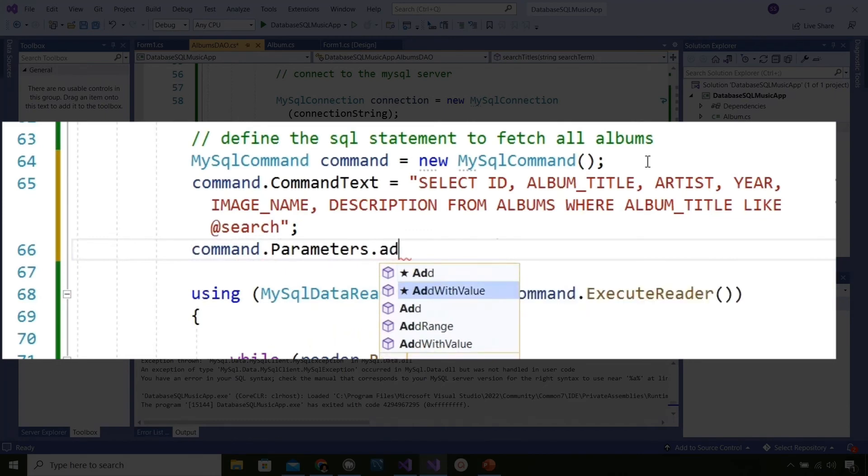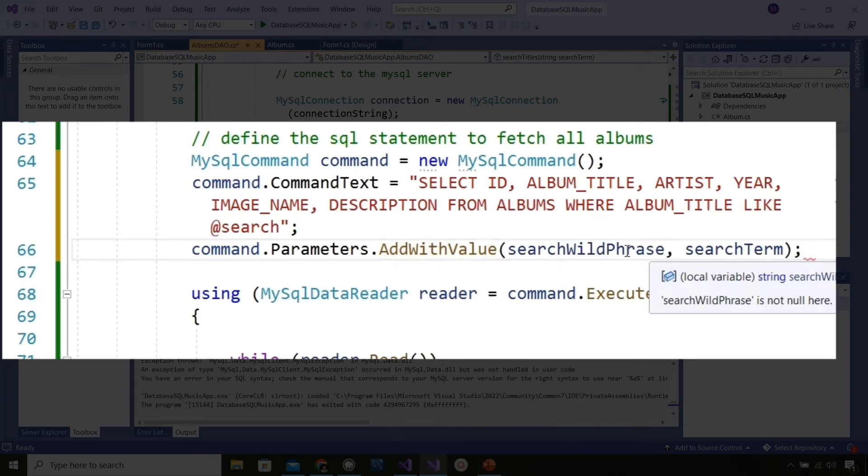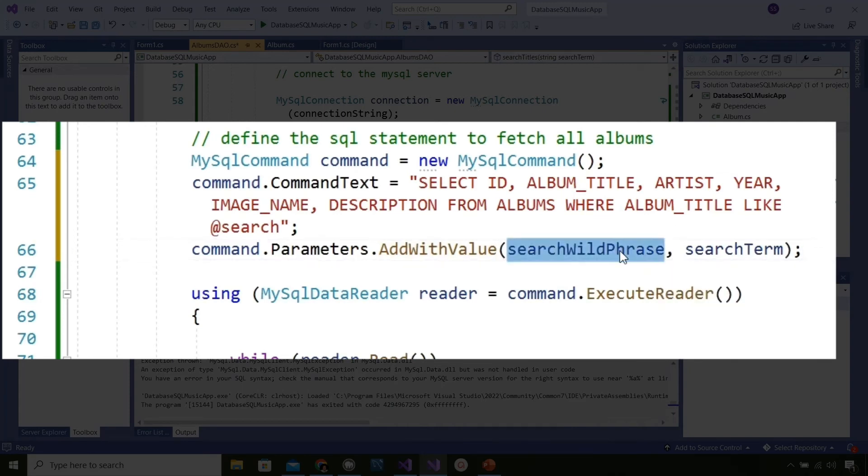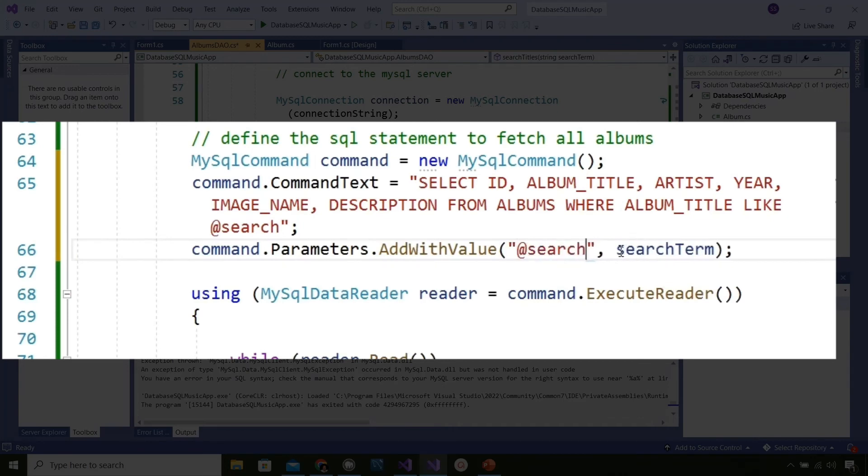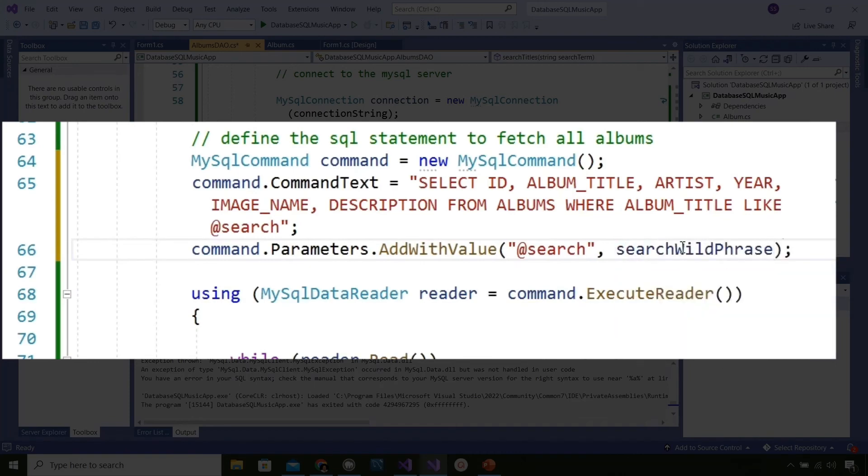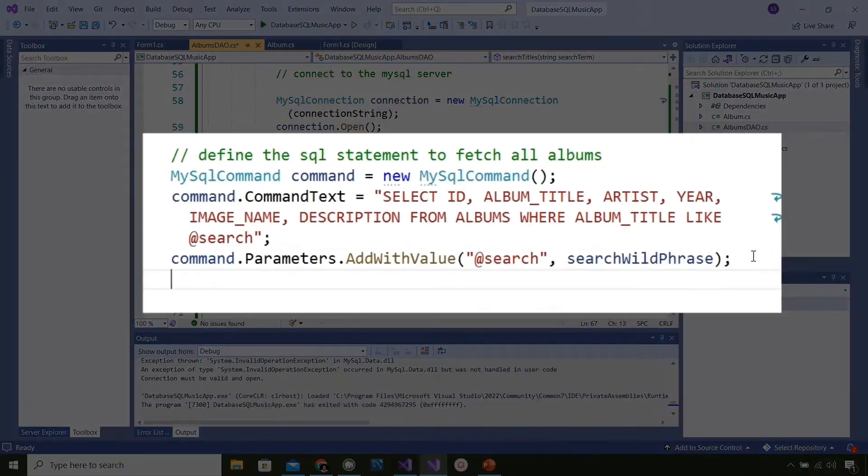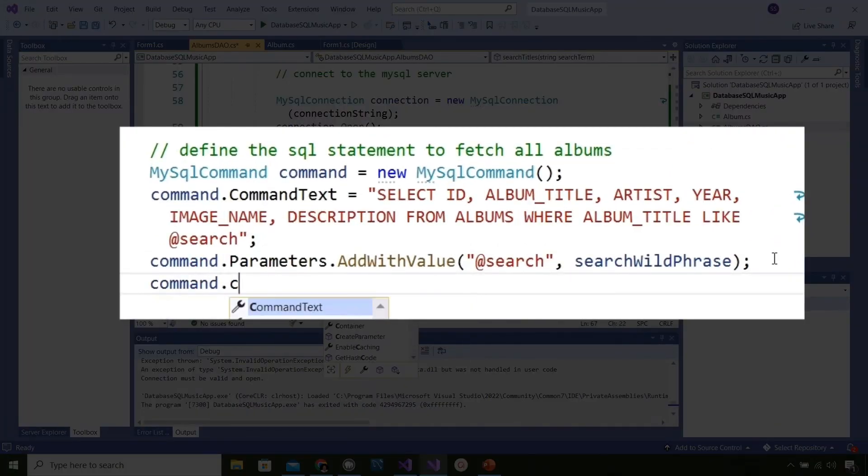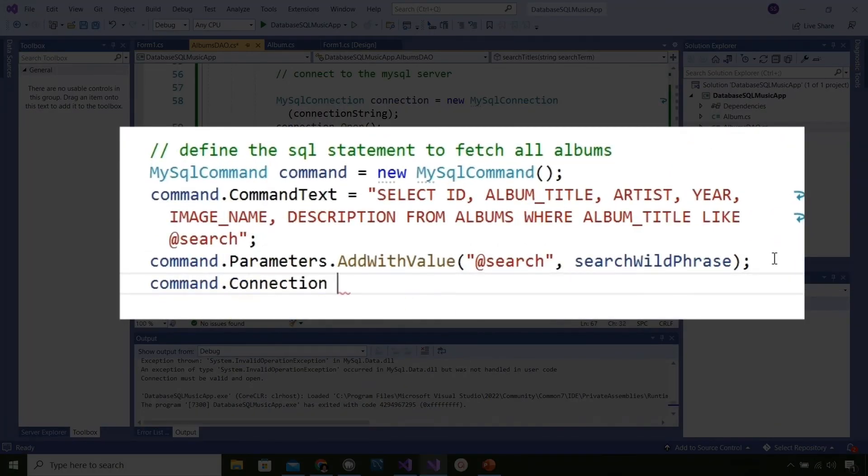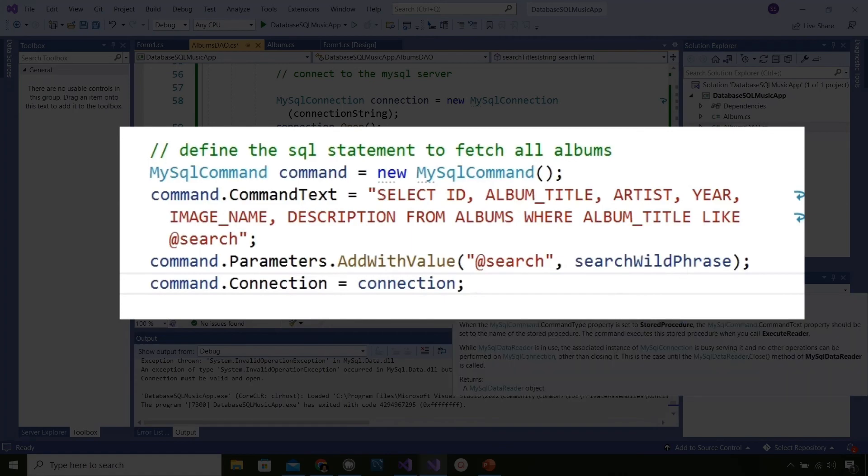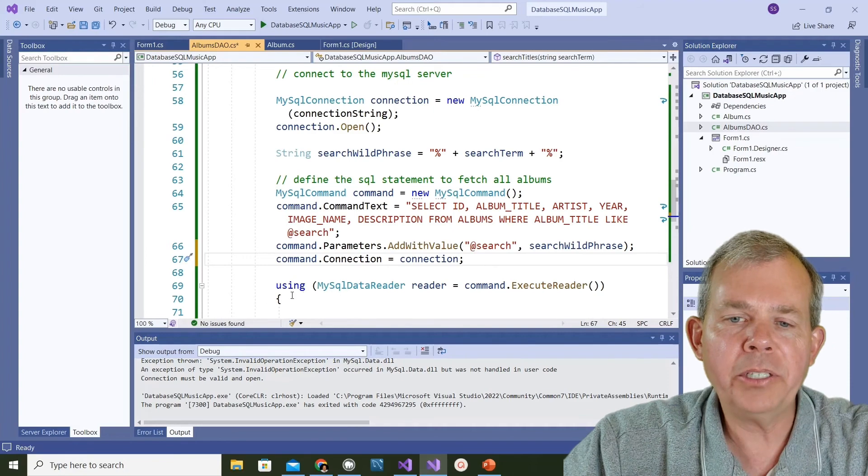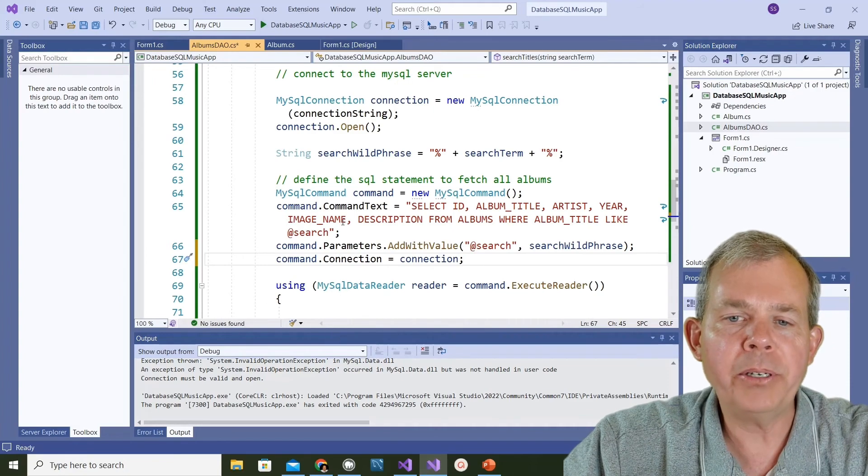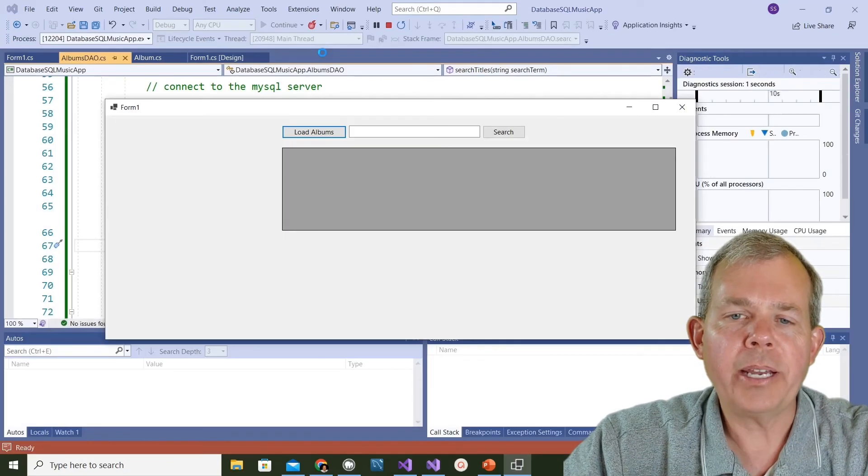Then following that placeholder we're going to put a new line in that says command.parameters.add with value and then I can tell the computer that @search is really a substitution for the searchWildPhrase. Another line that we need to do is tell the command what connection we're using, so I'll say command.connection equals, and then we have a string up above called connection which was defined way up at the beginning of the class. We have a connection, we have parameters and command text.